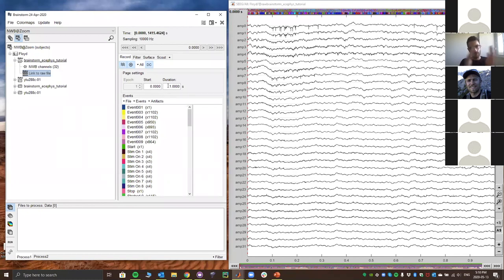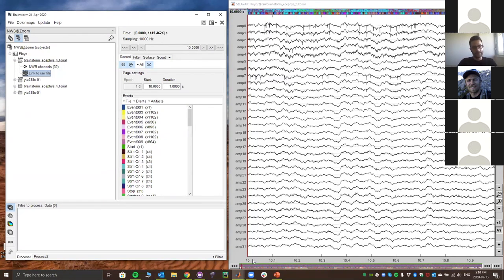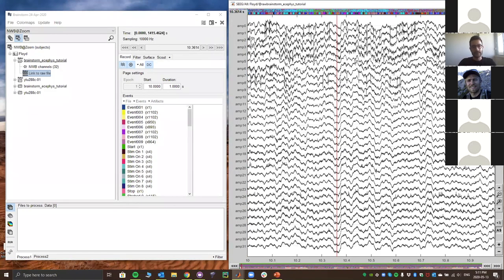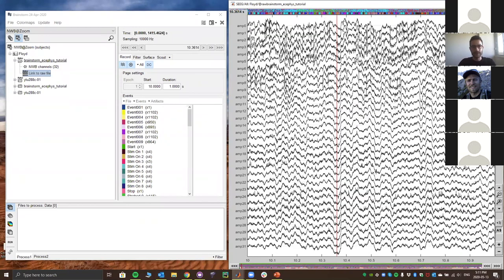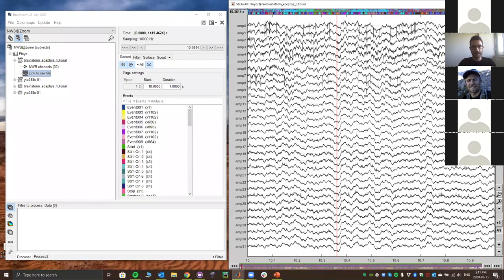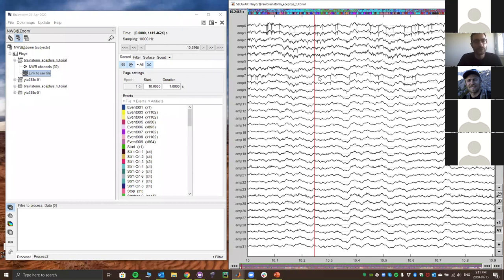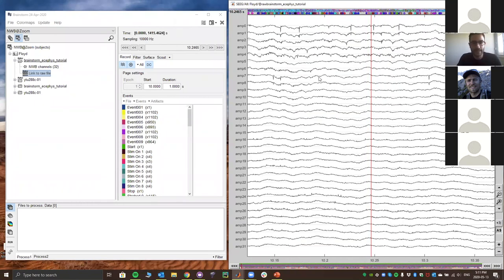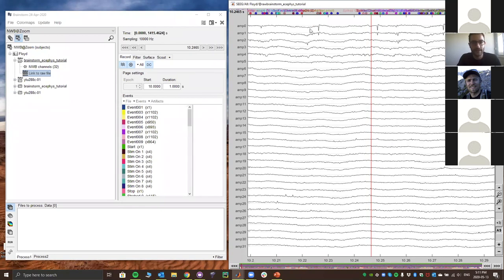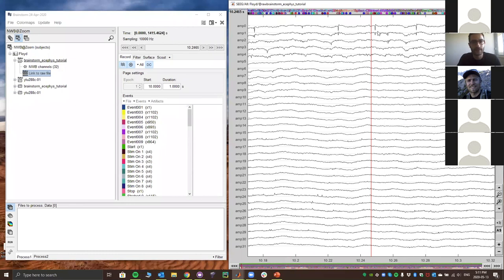You can specify when to start and how long a segment to load. If I put 10, it goes to time 10 seconds and loads one second. Holding Shift and scrolling the mouse scales the data amplitude — useful if you have artifacts or neurological effects. Scrolling without Shift scales in time, zooming in. You can clearly see spikes on the first channel in the recording.